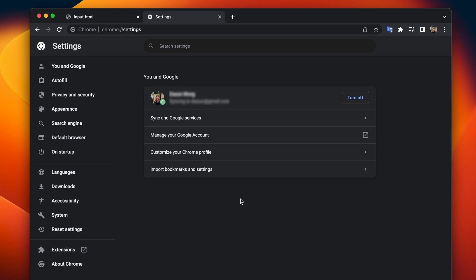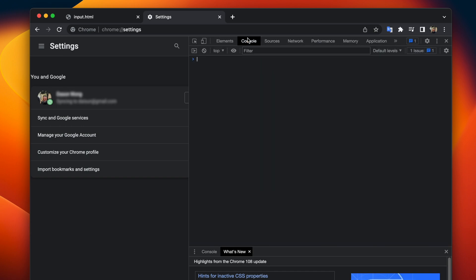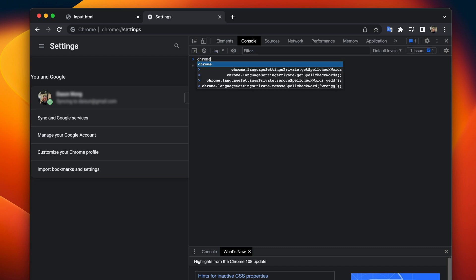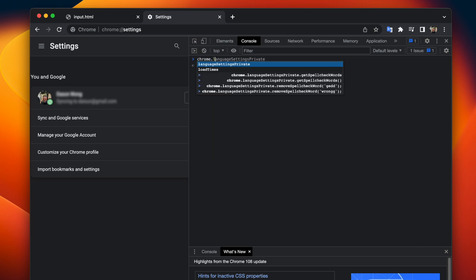is only accessible from the settings page so once you're there simply right click go to inspect and then go to console now from here just start typing chrome dot language settings private so as you type the